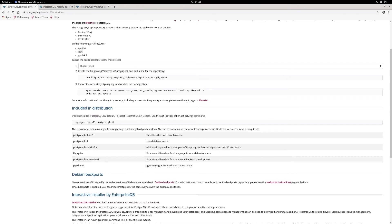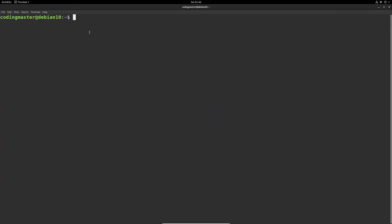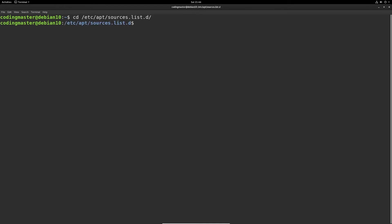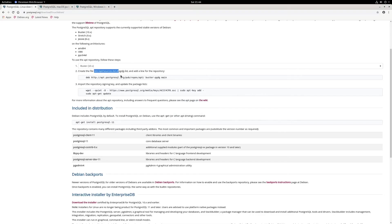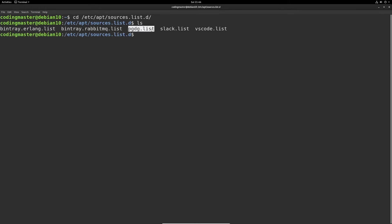Next, we need to create a file called pgdg.list in our sources.list folder. Let's copy this path and head over to terminal, then cd into that directory. Paste it in and hit enter. Next, we need to create the file called pgdg.list. If I do ls, as you can see, I already have this pgdg.list file created. But if you don't have that, you should do sudo touch pgdg.list to create the file.